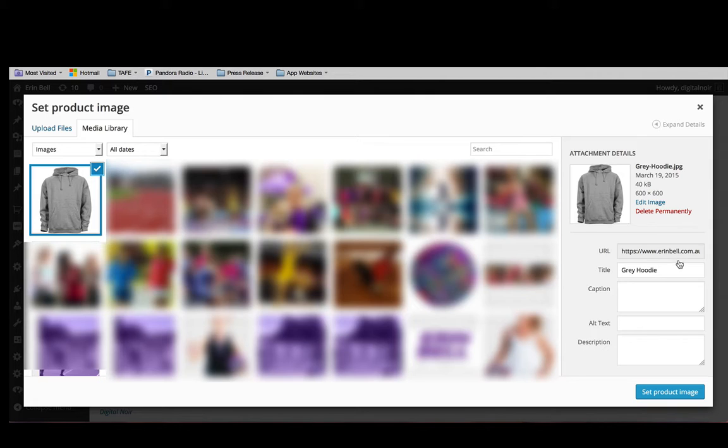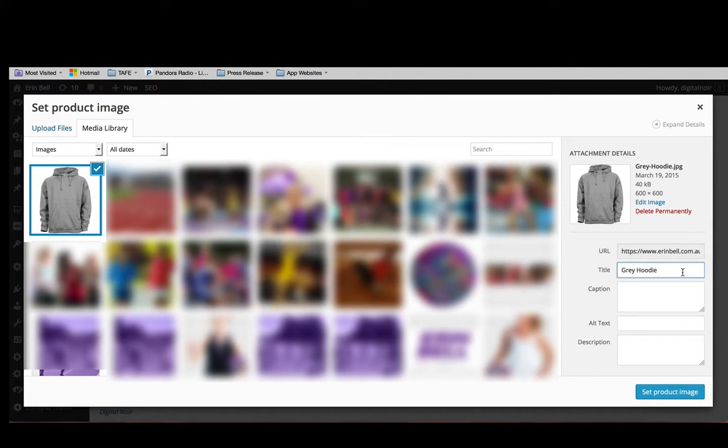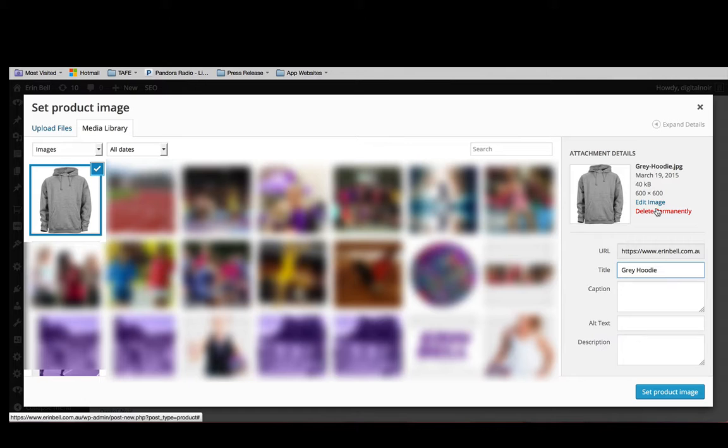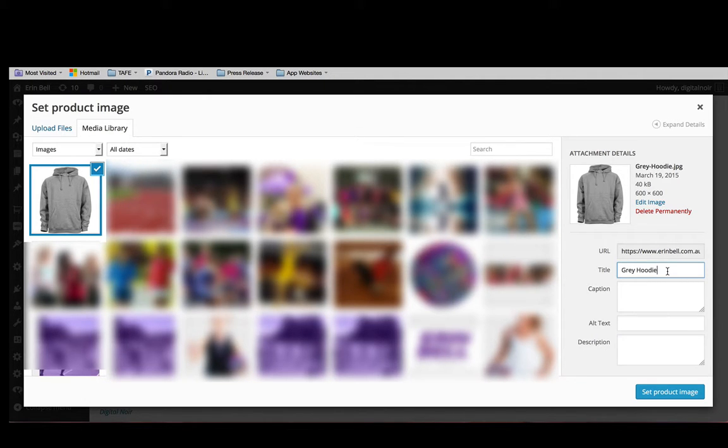Once that's done, we just want to pop in a title. It will default to being the name of the image that you have uploaded. So if you have an image that is a code or a number, you're most likely going to want to change that to be a little bit more descriptive. Grey hoodie is fine for now.